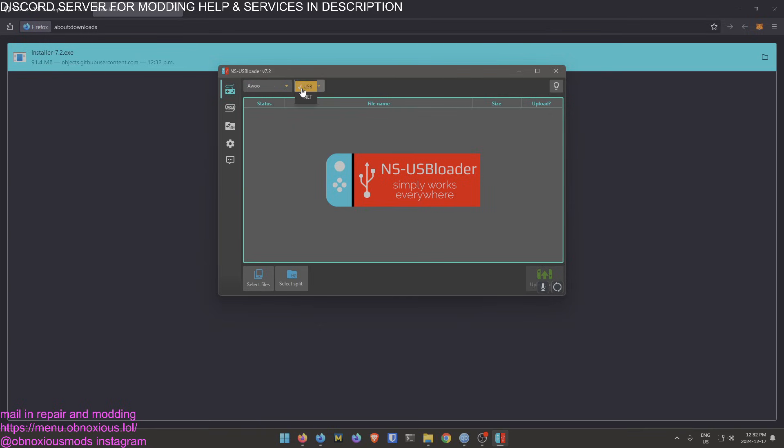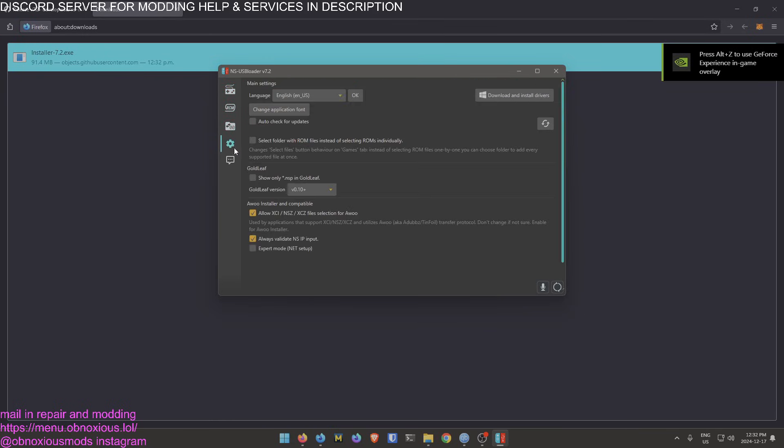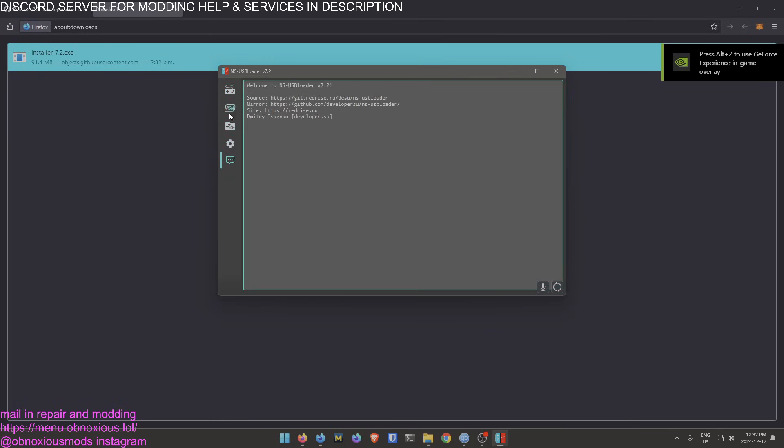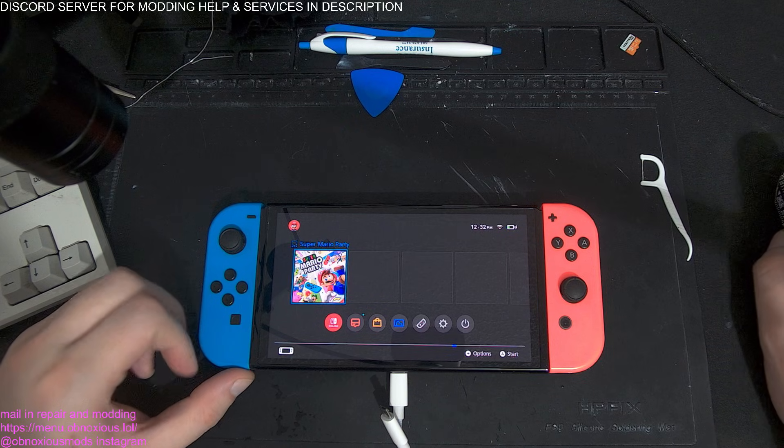Now you're here. You're going to want to choose AWU, you're going to want to choose USB, and that's good for now. Now we're going to switch over to the Switch one second.